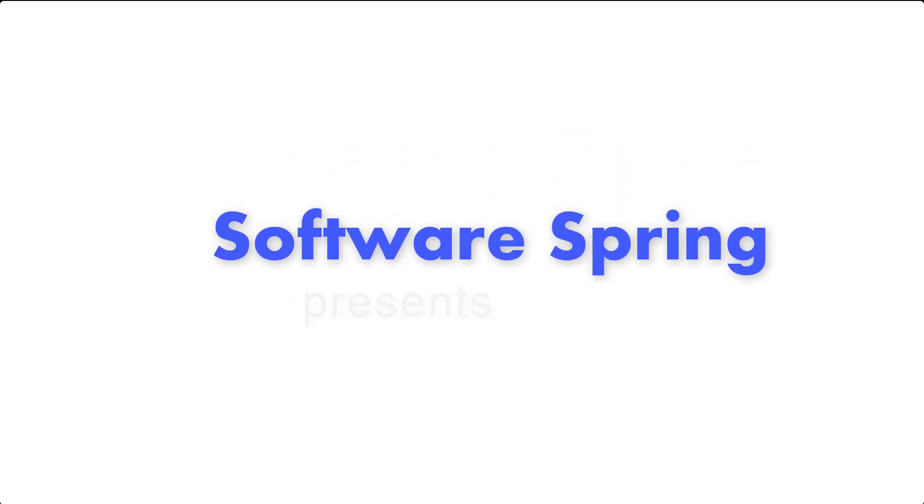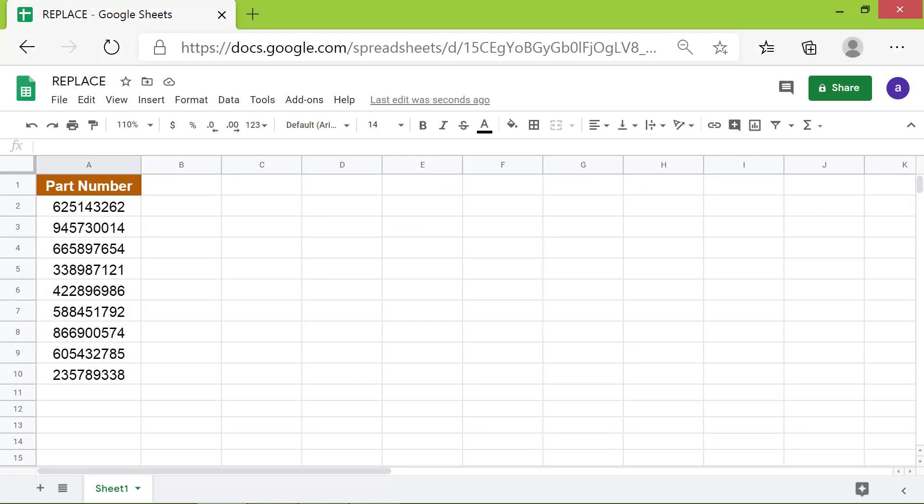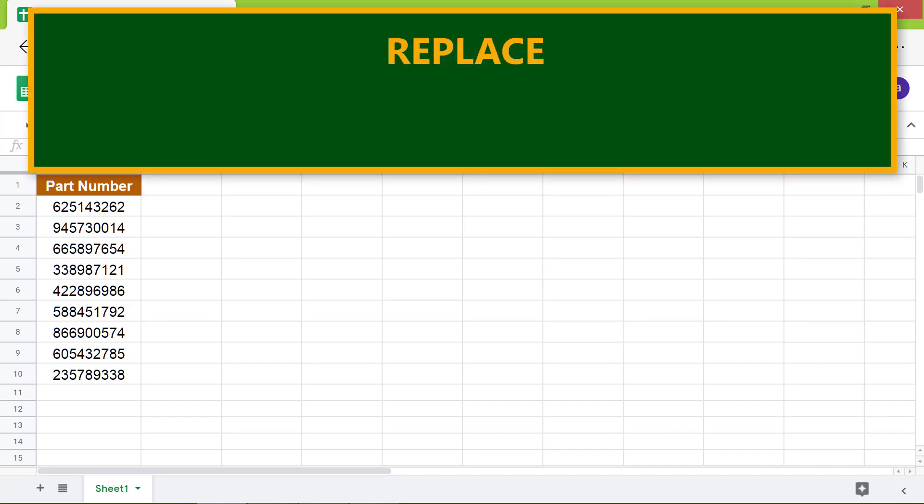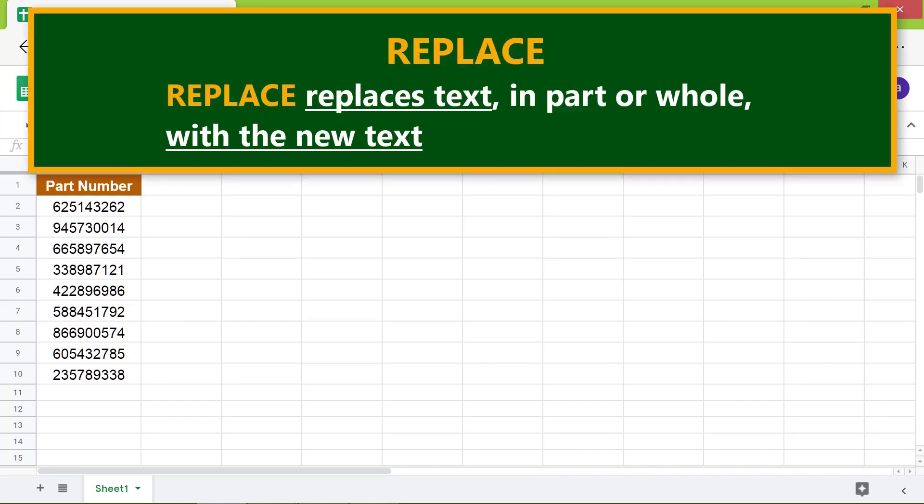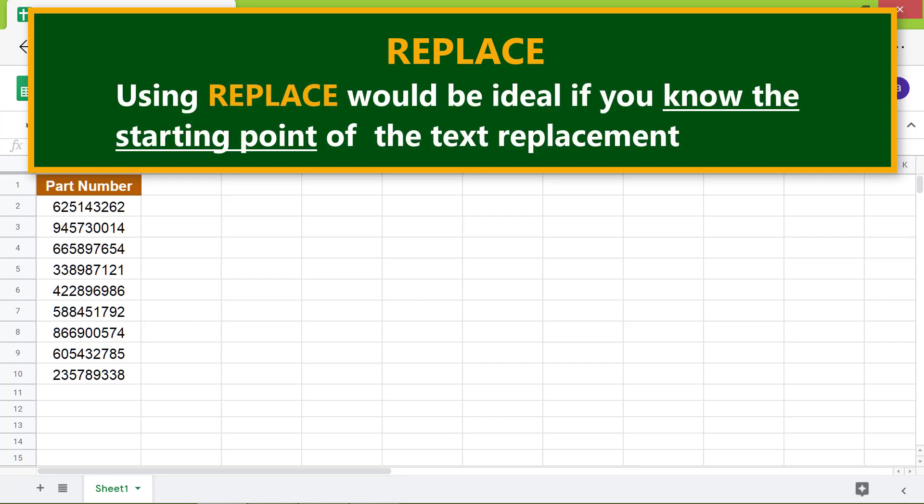Welcome to the tutorial on the REPLACE function in Google Sheets. Here is an introduction to REPLACE: REPLACE replaces text in part or whole with new text.